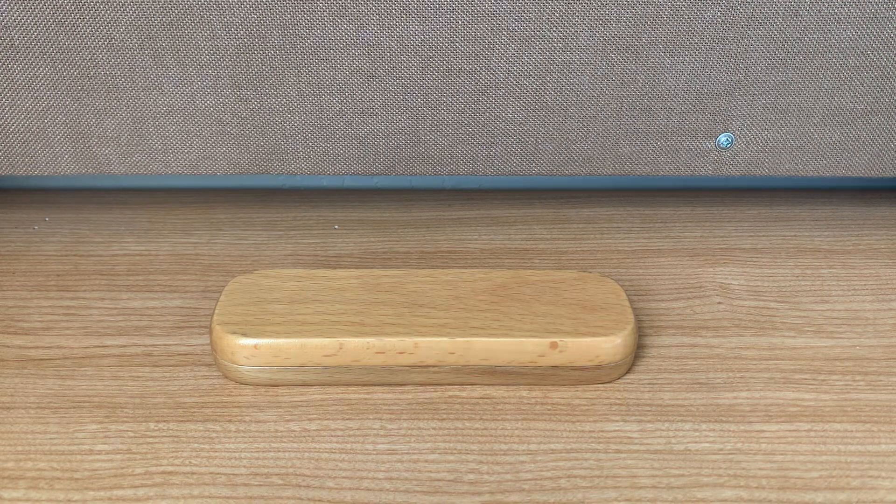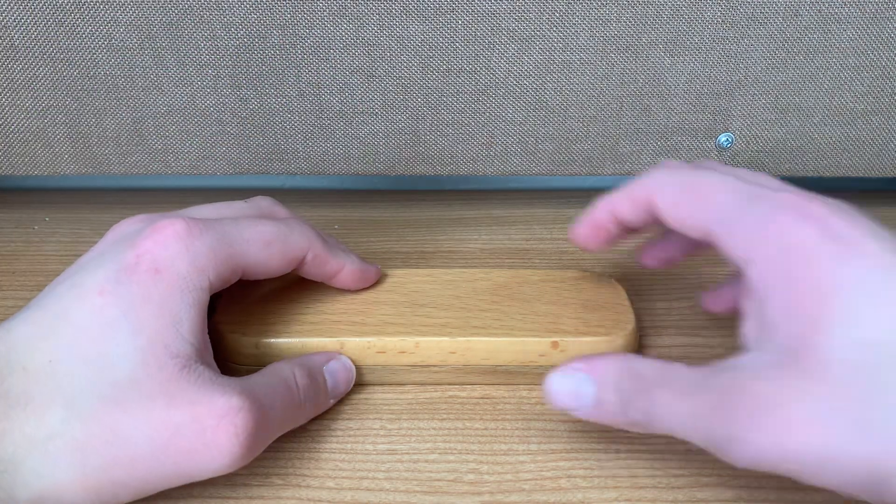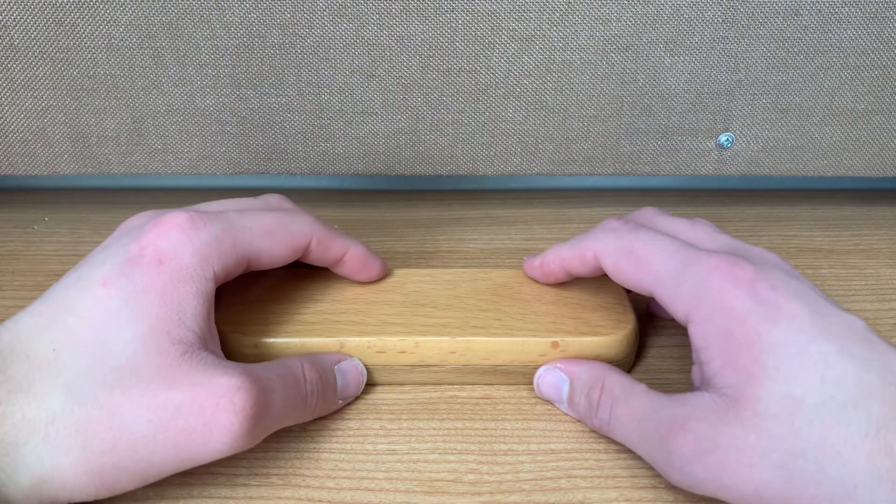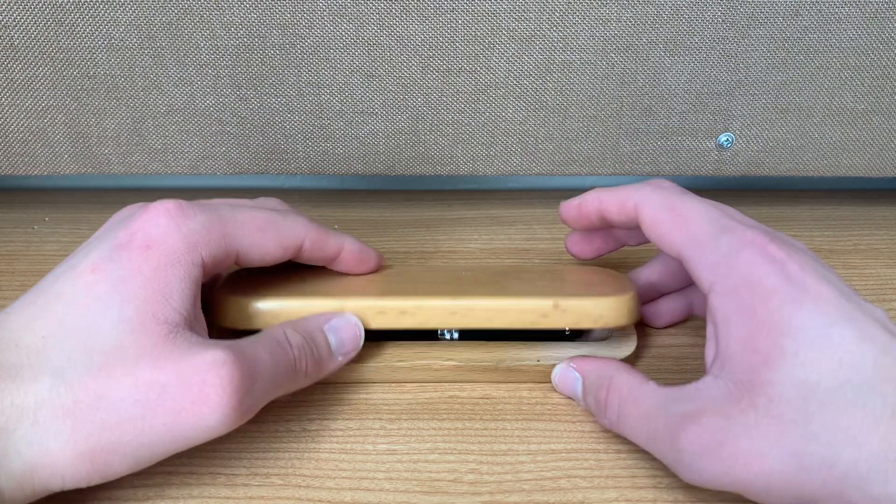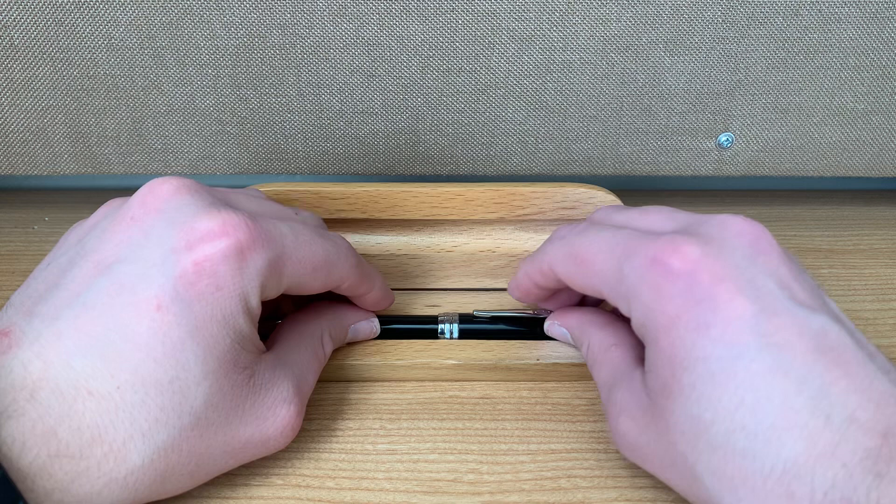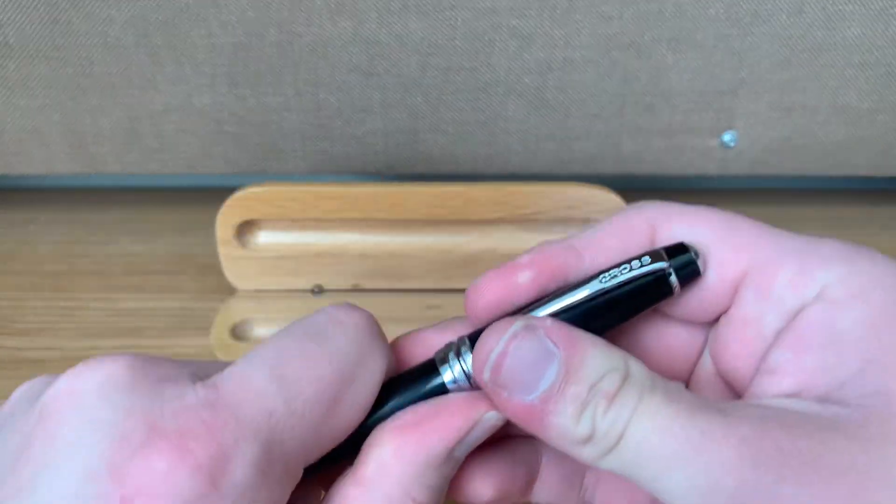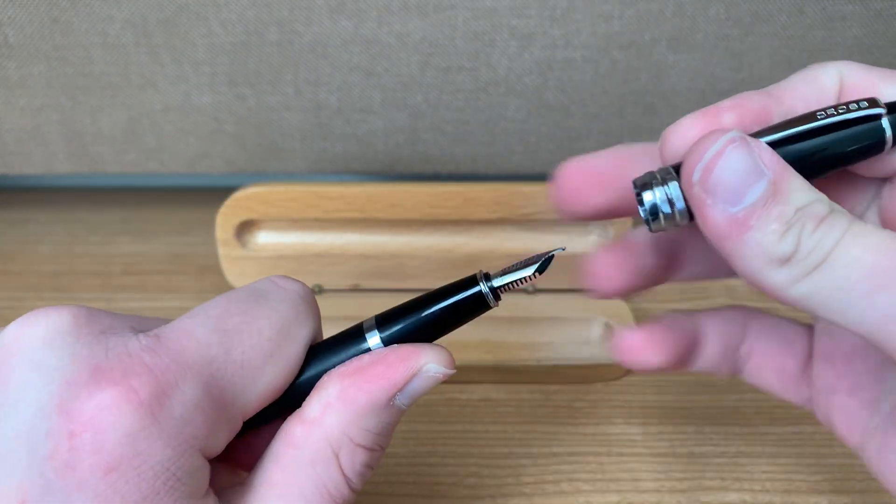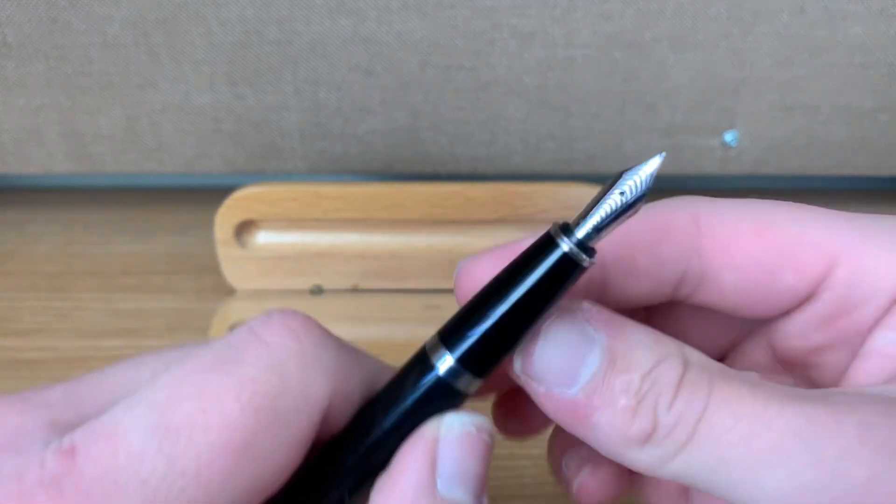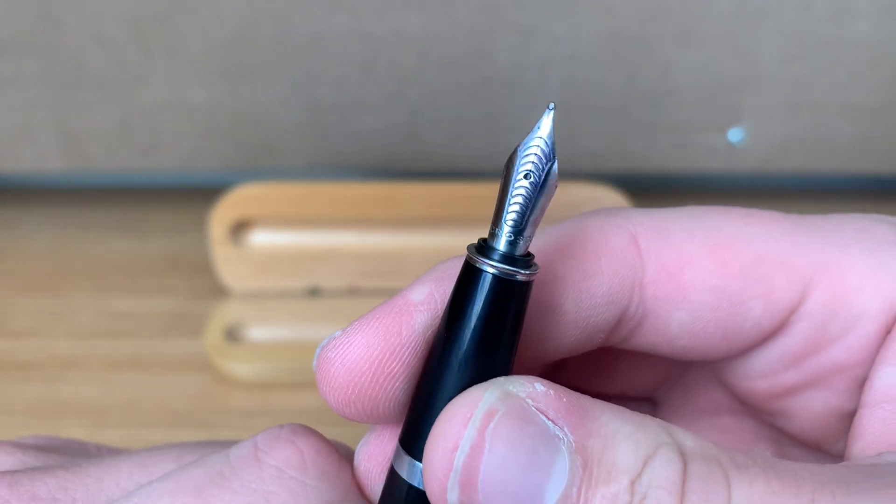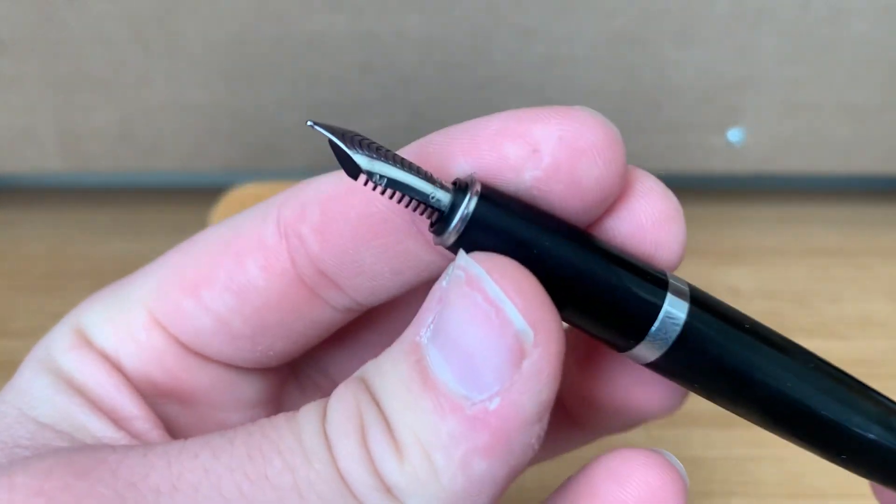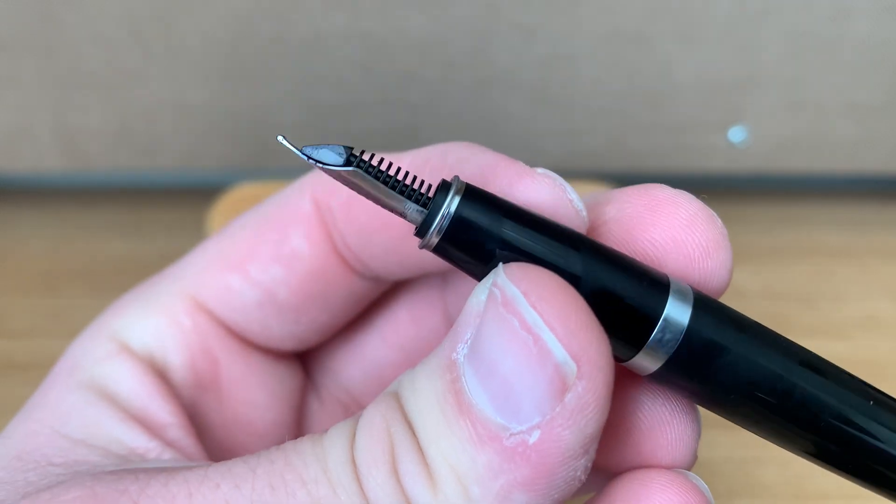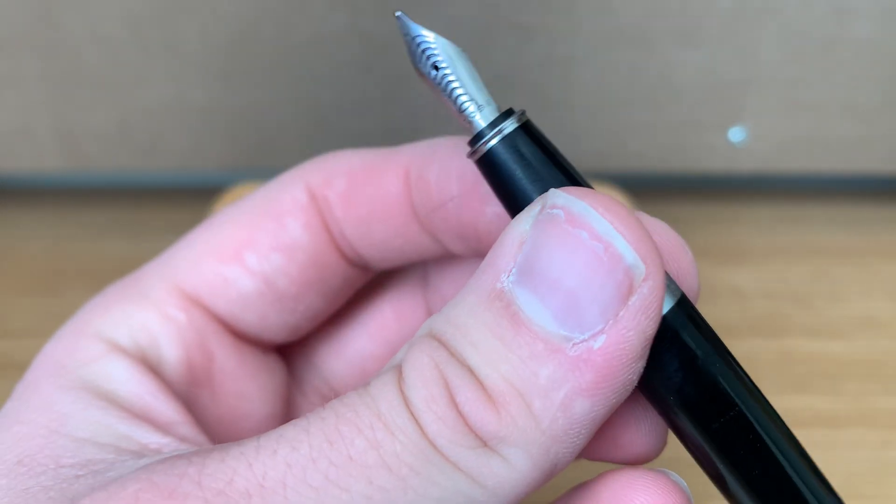Right now we're just gonna kick it off with probably, arguably, my fanciest fountain pen, which is a Cross Bailey. This is a medium-sized tip, and this is my first review on one of my Cross pens. I have a lot of those. Those will come up later.